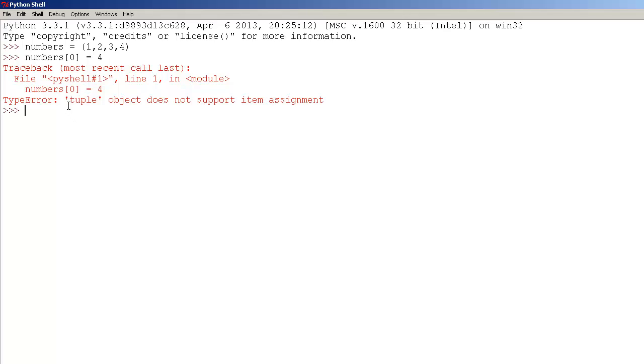And as you can see, we got an error. And that's because tuples, as I said, cannot be changed. And that's pretty much all you have to know about tuples. Thank you for watching and I will see you later.